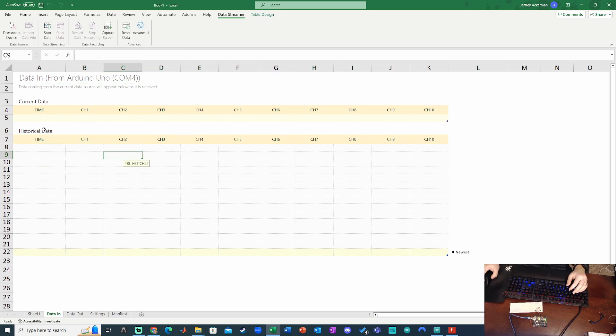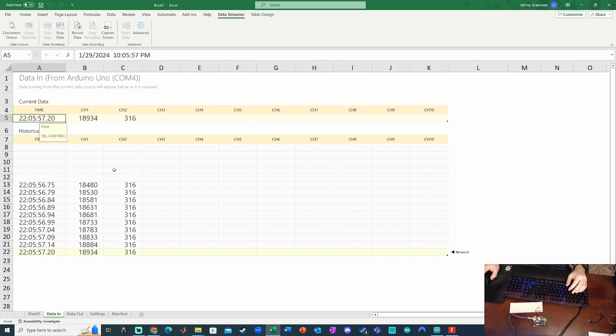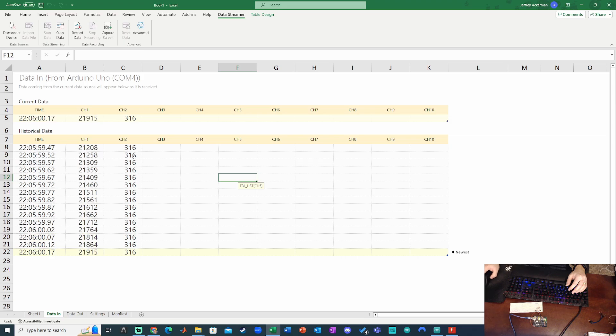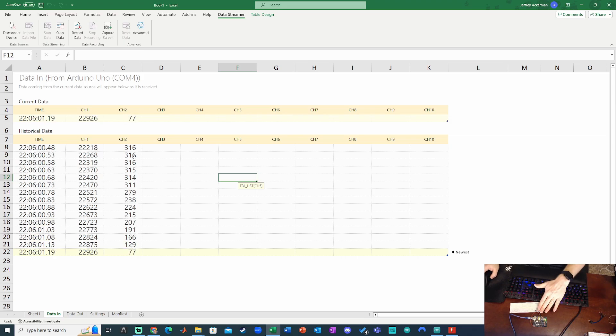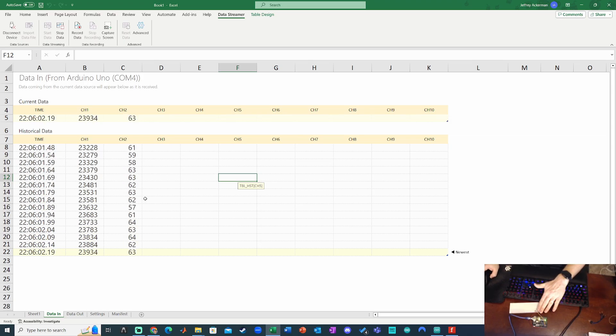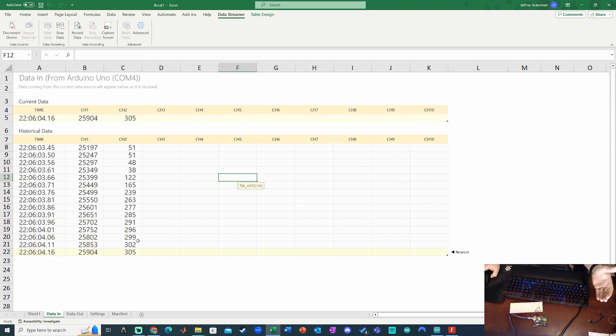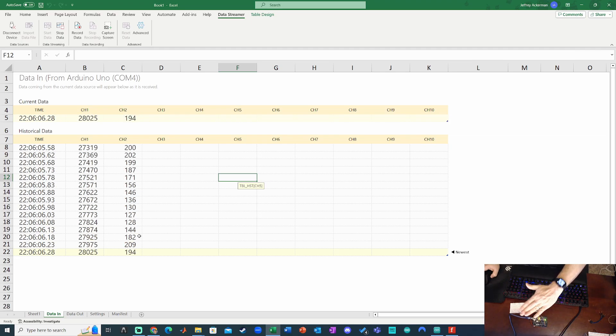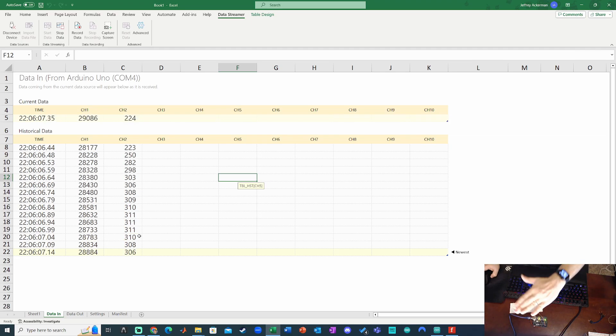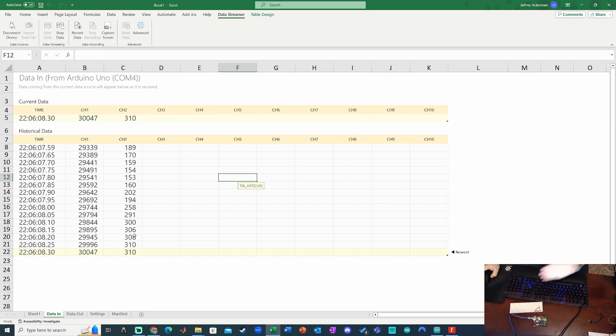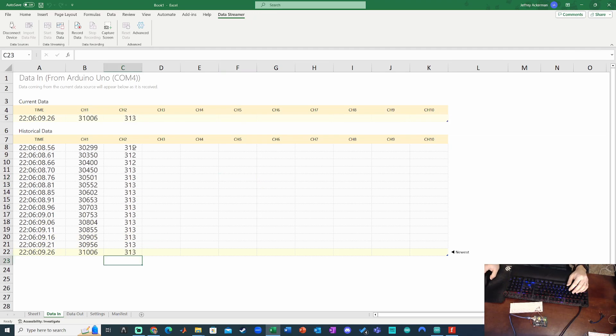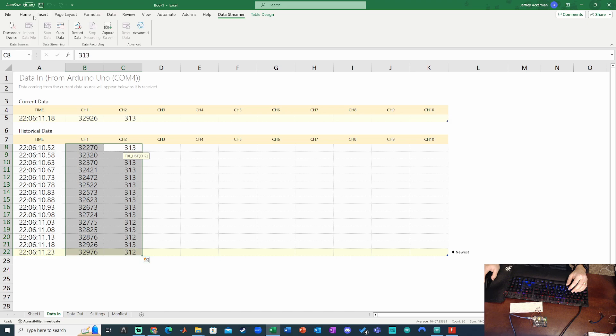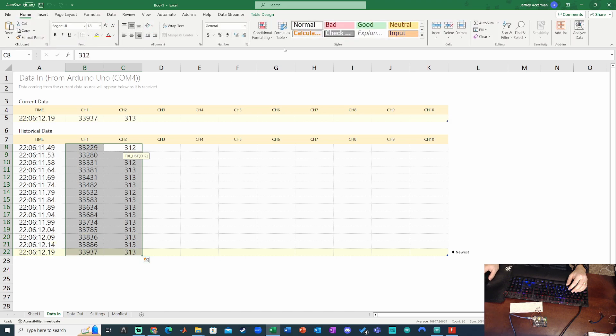So then we'll start to see the data streaming in. So that's looking pretty good. I can see that as I cover the photoresistor, I get smaller values. Let go, I get bigger values. We can see it kind of oscillate as I move my hand up and down. So that's looking great.